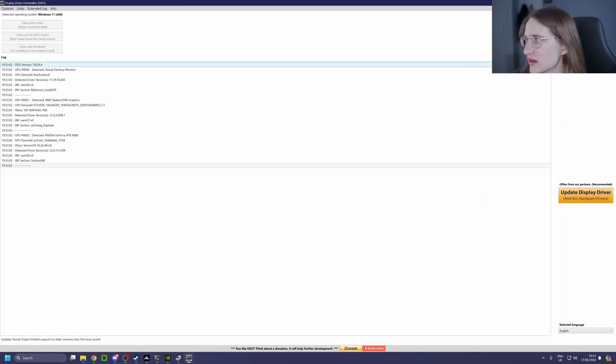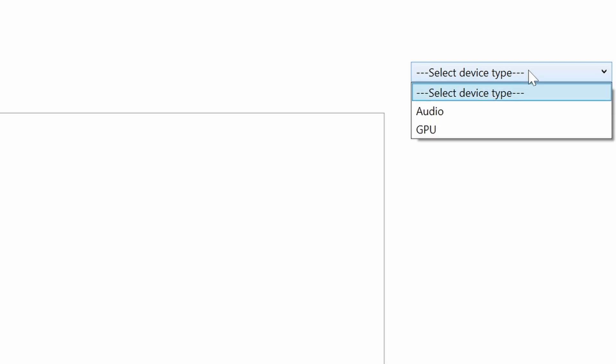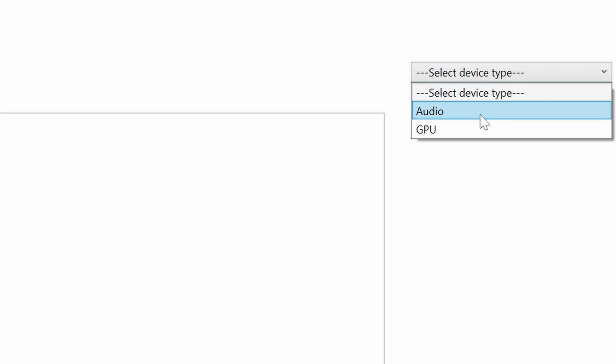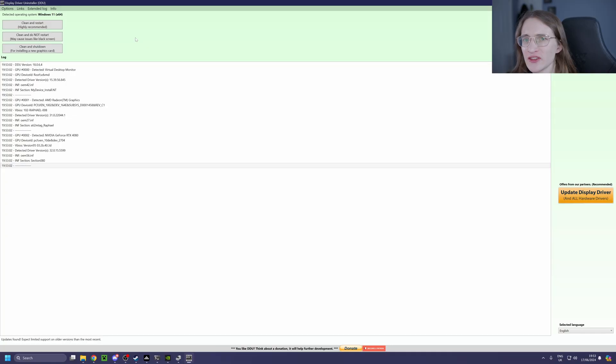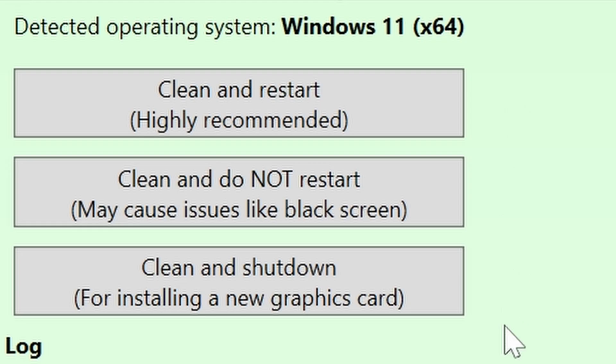Once you have downloaded it, simply go over here to Device Type and select GPU. You can of course, as you can see, use it to uninstall audio drivers as well if those are giving you some headaches. And then from the dropdown select your card manufacturer, so in our case right here it's going to be NVIDIA. Then on the left, as you can see, you have three different options.